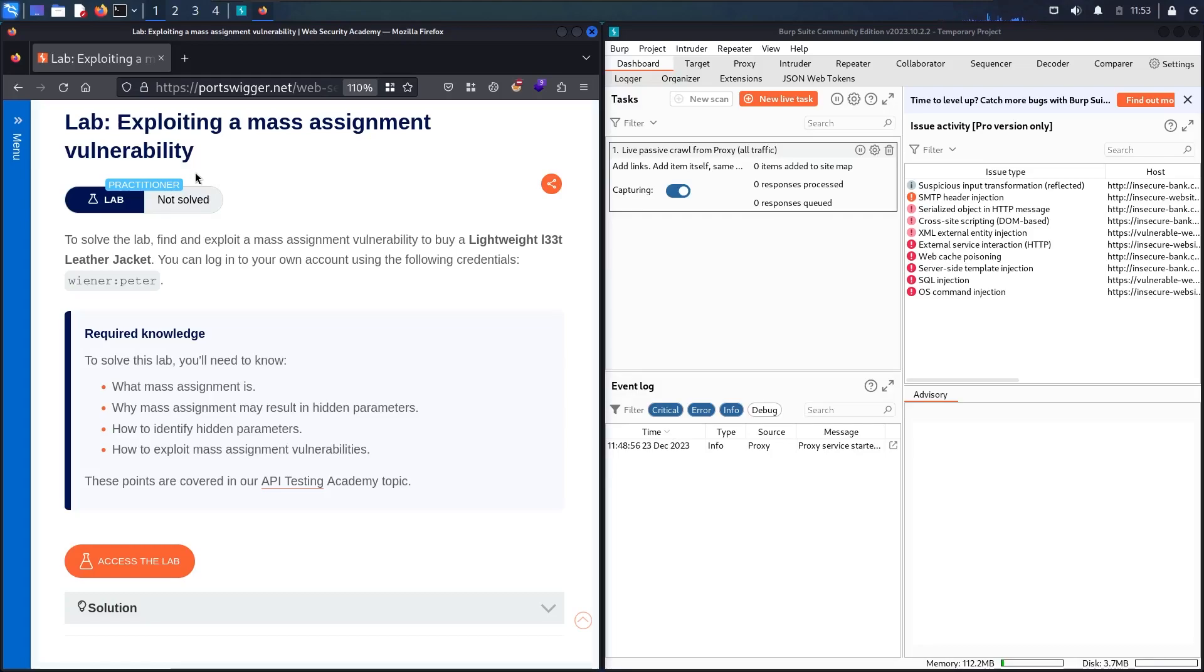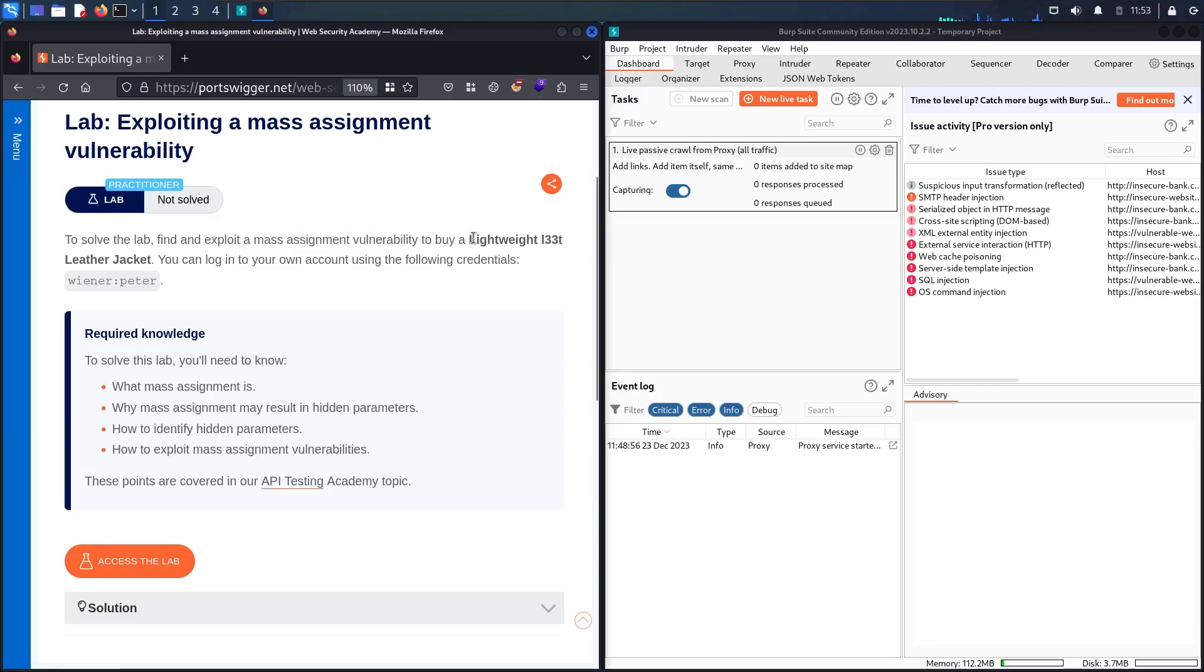In this lab we are going to find and exploit a mass assignment vulnerability to buy a lightweight L33 leather jacket. We have a user account of 'wiener' with the password of 'peter'.